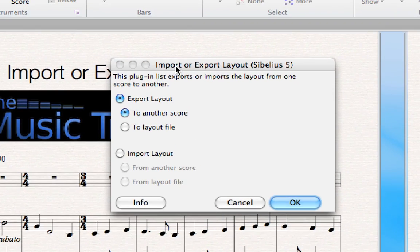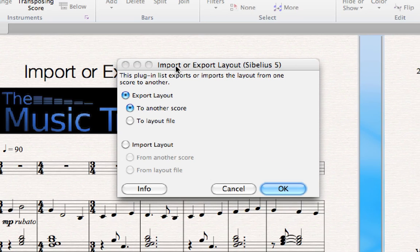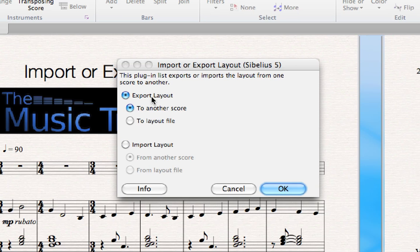Let me zoom in there a little bit — it may be granulated because I'm zoomed in. But essentially, there are two main options: to either export the layout or to import the layout. We want to export the layout, and you can do it directly to another score if you have that other score.